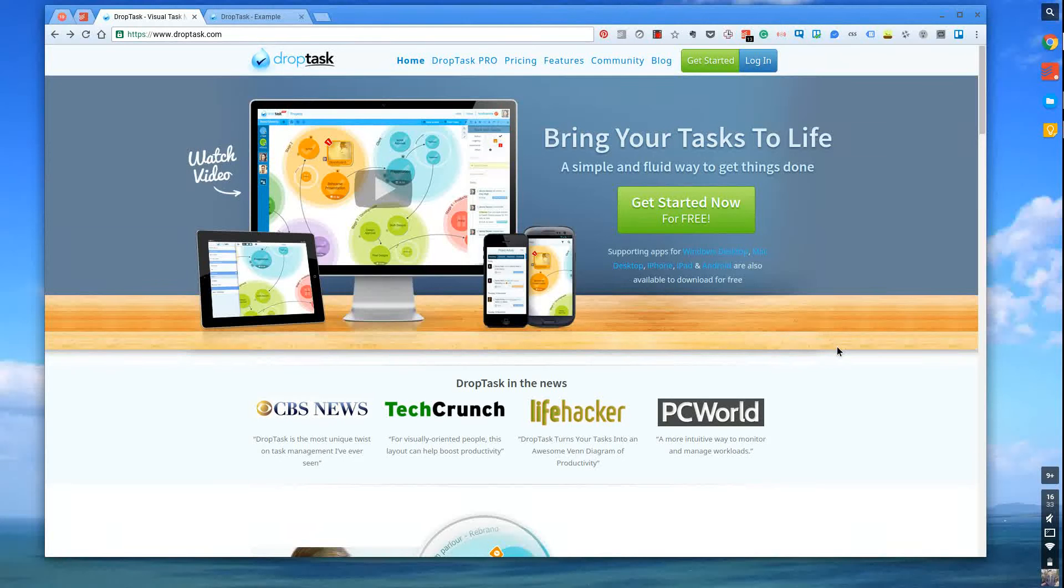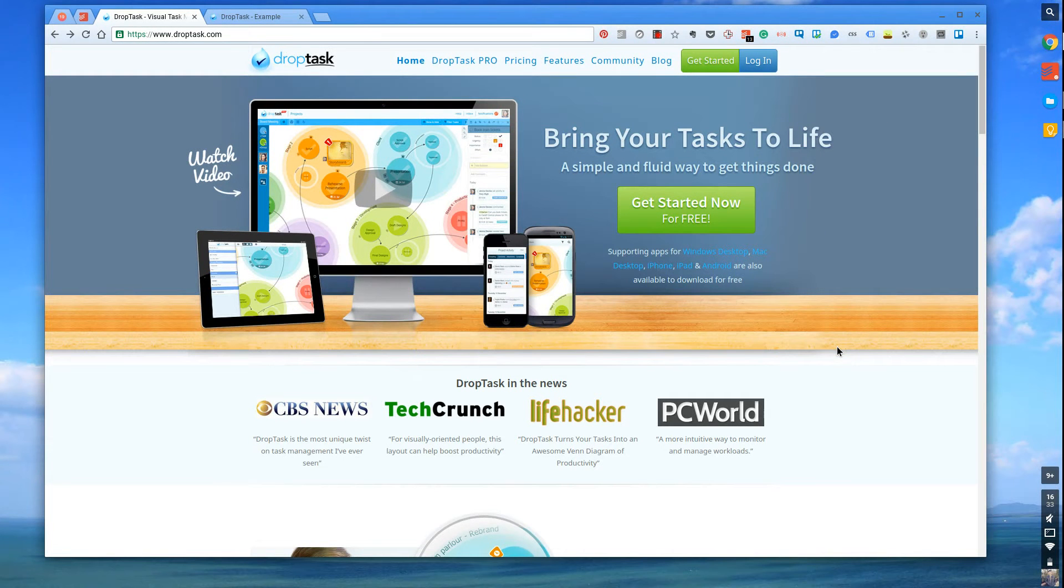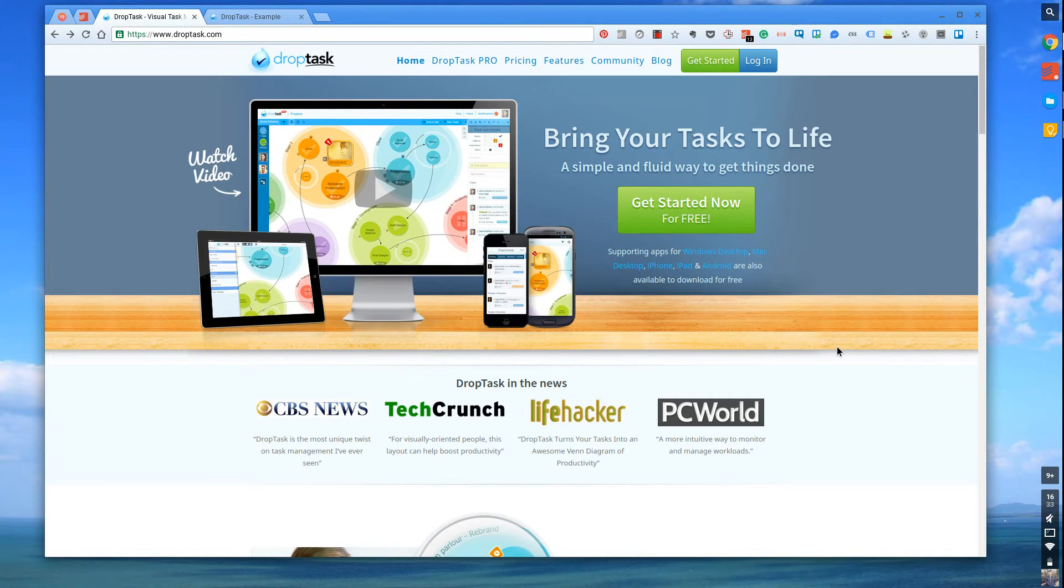Hello everyone and welcome to another video. My name is Francesco and what I do in these videos is help educate you about productivity tools and resources to help you achieve more across your day.